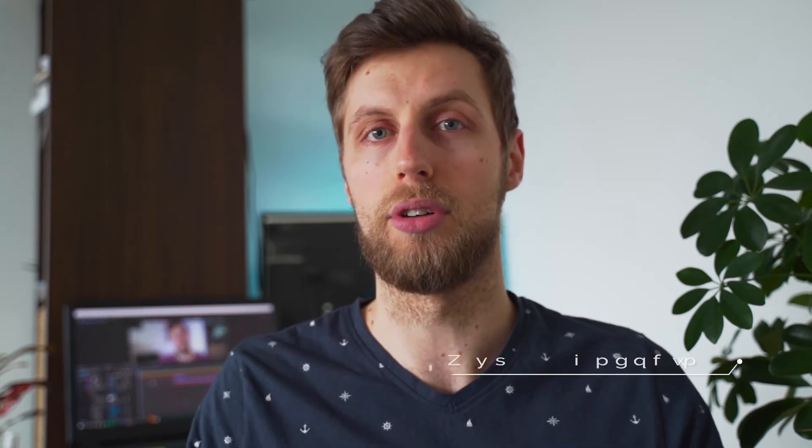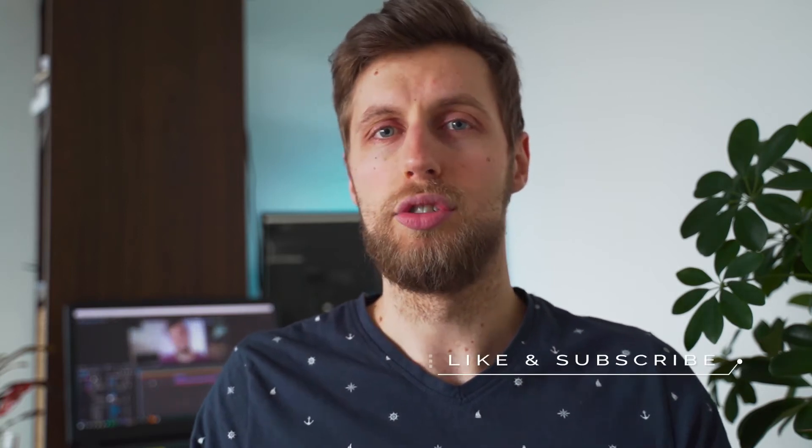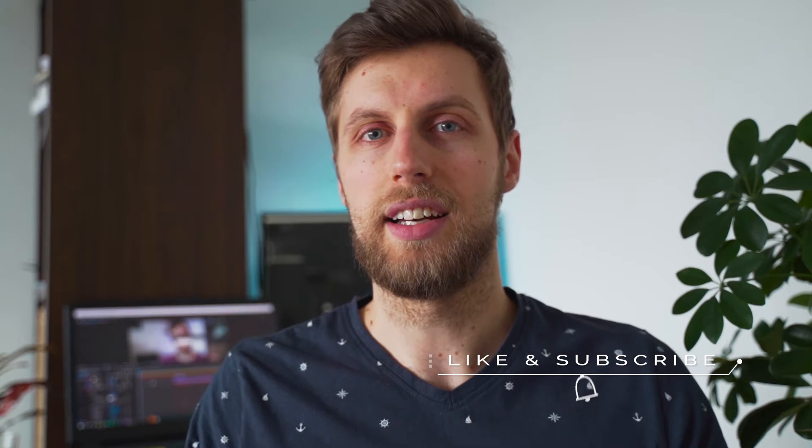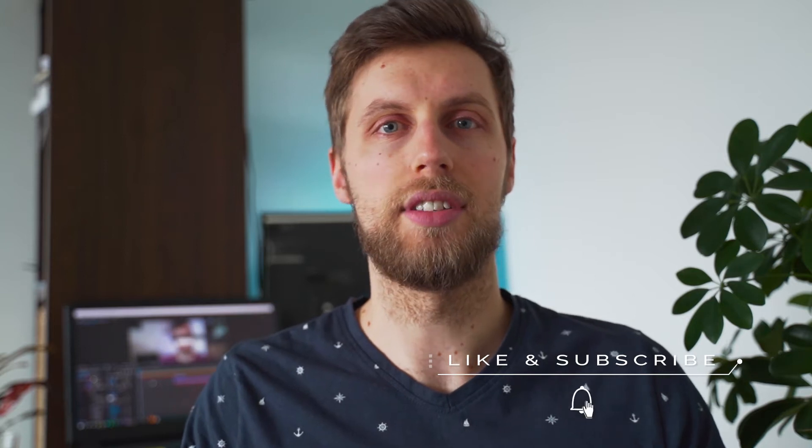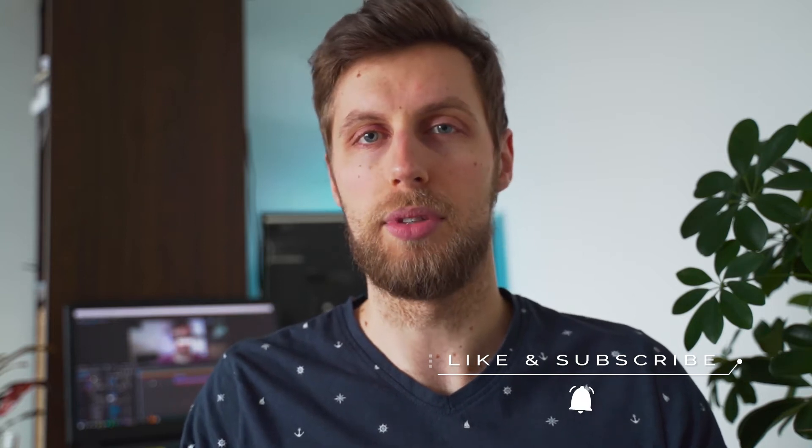What is up guys, it's Arnek and welcome back. This week I will show you how you can create your own motion graphic templates which you can use in Premiere Pro, for example, to quickly add custom animations and spice up your videos. But enough with the talking, let's get to it. Roll the intro!